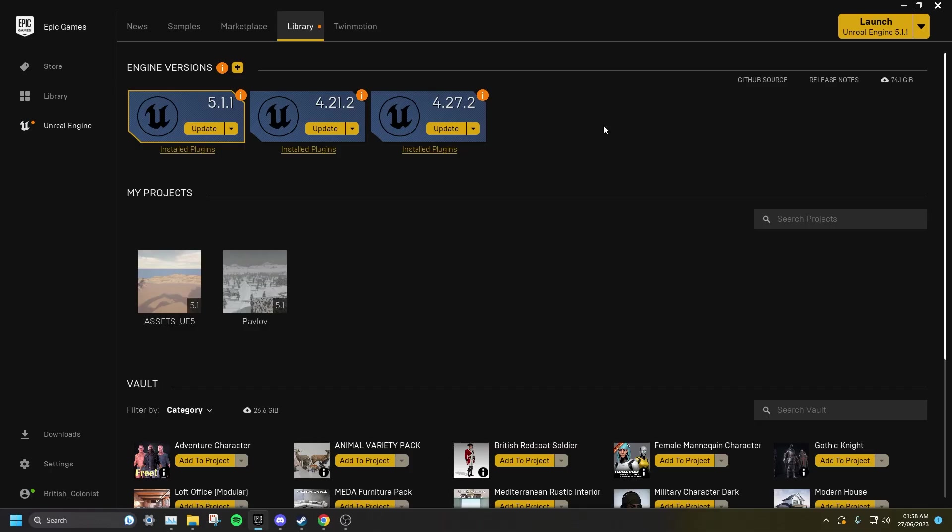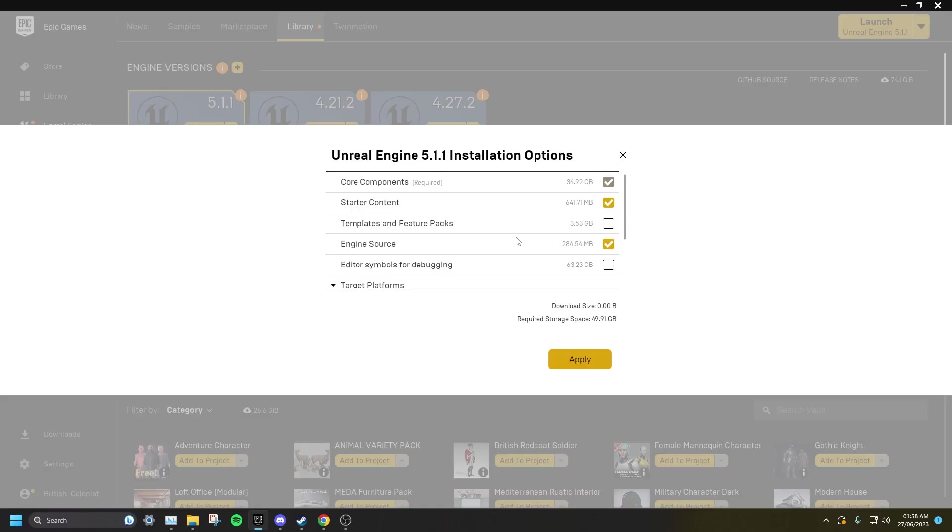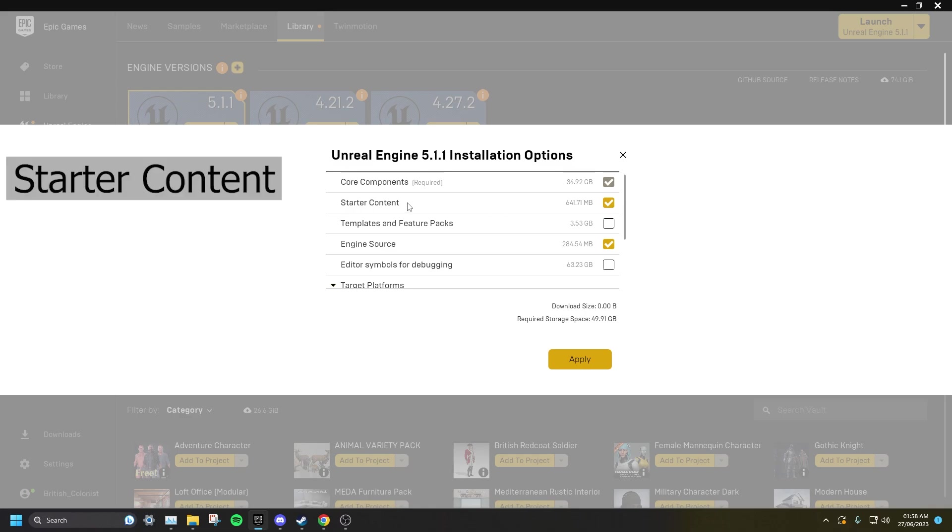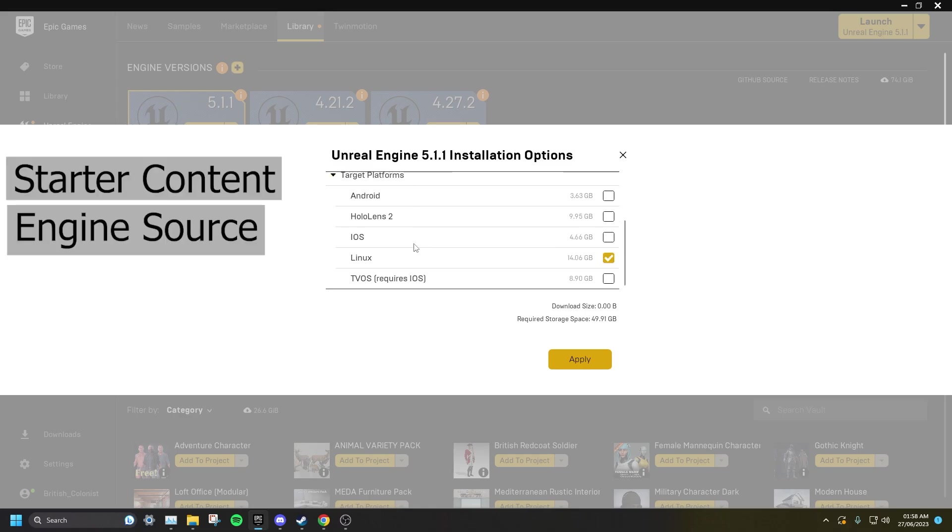Once you are logged into the Epic Games Launcher, go to Add Engine. Make sure the installation options are the following: Starter Content, Engine Source, and Linux.